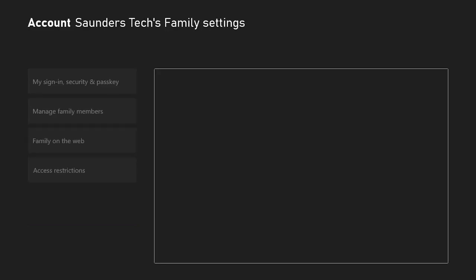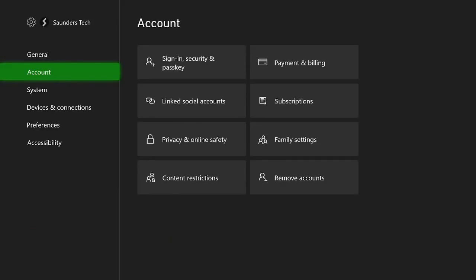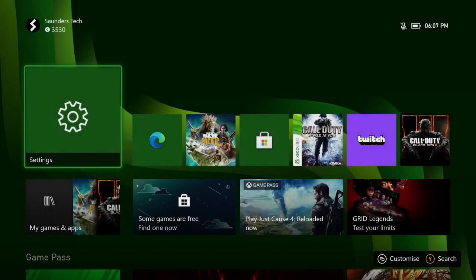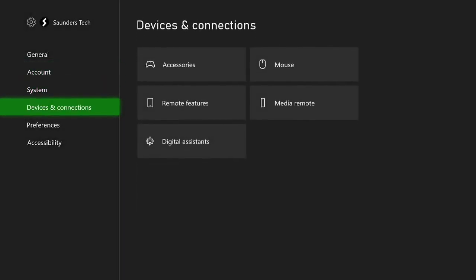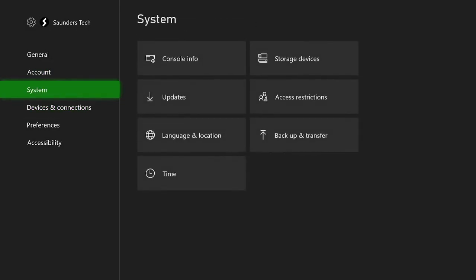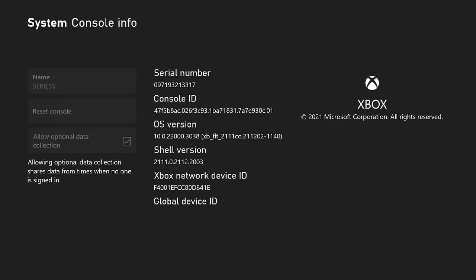then what you're going to have to do is you're going to have to factory reset your Xbox Series S. You want to go back to settings, and then you just want to go to system, and then console info, and then you're going to see that reset console option.